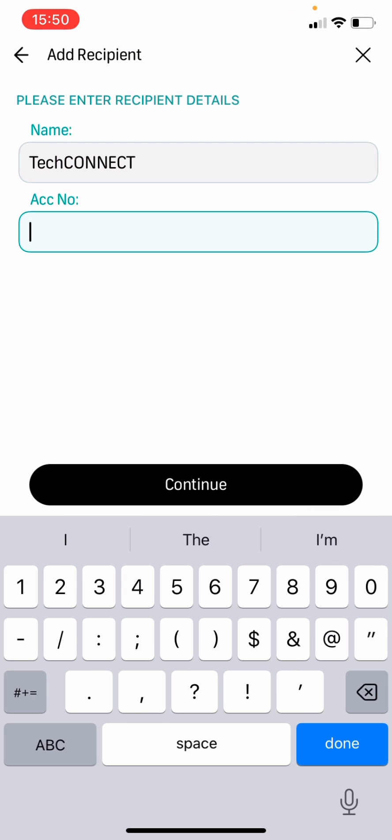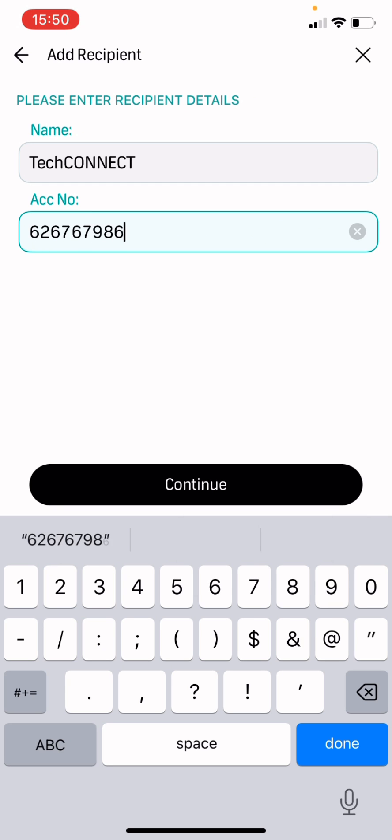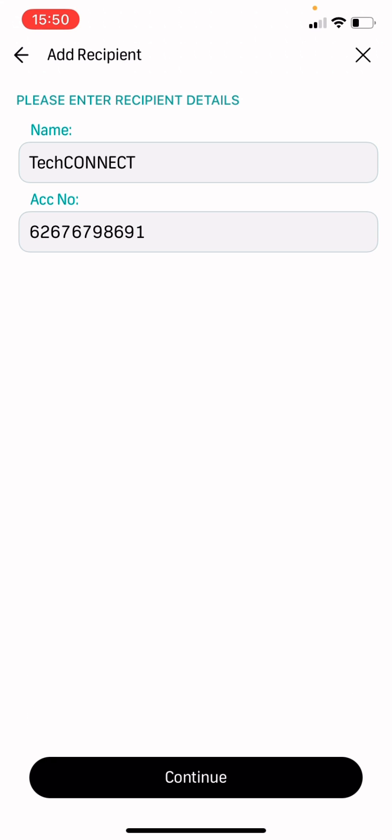And then you are going to put in our account number. Those are details that we usually give you guys upon the success of your line of sight that we sent to you.